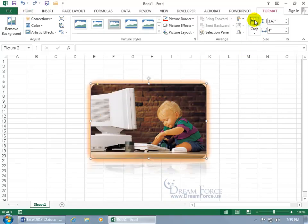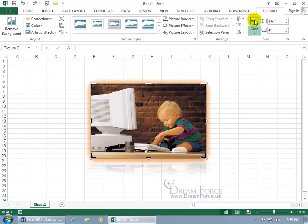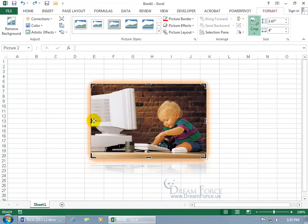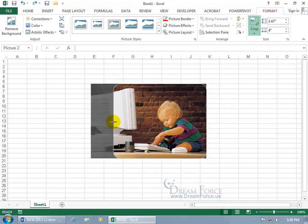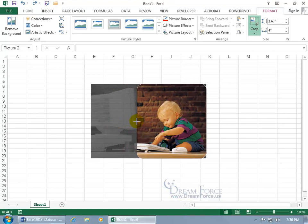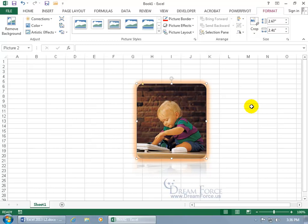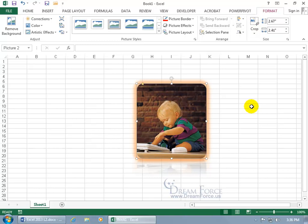Or just click on the Crop button and then you can see these black lines around it. So when you hover over one of them, you can see how the four-way arrow turns into more like a T on its side. That means that when you click and drag and push it in, it'll crop out, in this case the computer there. And then when you're done, just come back up here, click on the Crop button again and there we go.